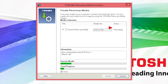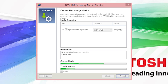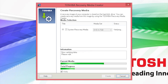The Status will indicate Recording while the recovery DVDs are being created. Under Information, you'll see the number of the DVD currently being created. The Current Media bar displays the recording progress of the currently inserted DVD. Total Progress displays the progress of the recovery media creation process as a whole. After the recording of each DVD is complete, the DVD will be verified, and Verifying will be displayed under Status and Information.